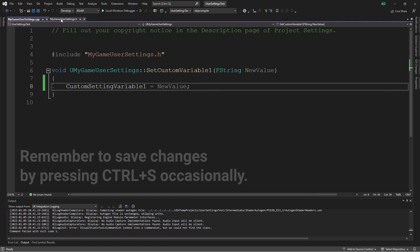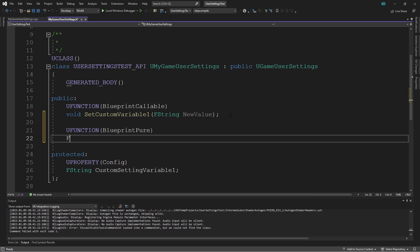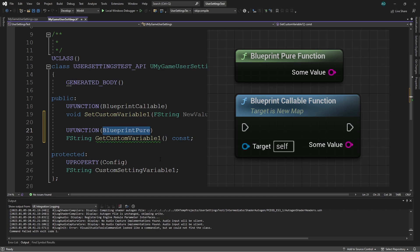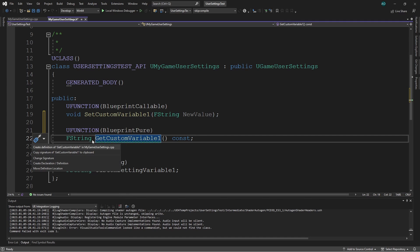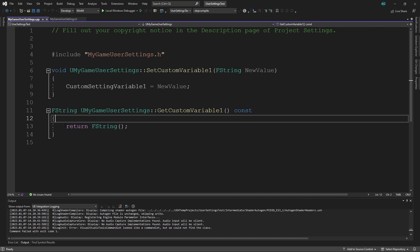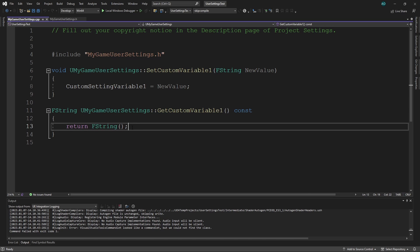Now we make a getter function. In the header file, the function type is FString since we return a string value, and it takes no parameters. I've also added 'const' at the end of the function declaration and used 'BlueprintPure' instead of BlueprintCallable. The 'const' keyword declares that this function won't modify anything in the class — it's good programming practice. BlueprintPure gives us a pure function node in blueprints, generally used for getters. In the CPP file, the const keyword is also added, and instead of returning an empty string object, we return our previously defined setting variable.